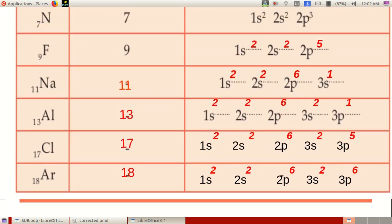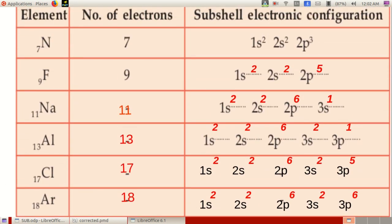When we write the subshell electronic configuration, the number on the left side of the subshell symbol denotes the shell number, and the number on the top right side denotes the number of electrons.